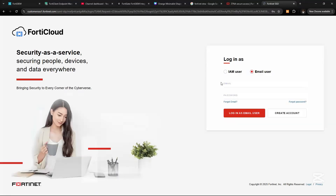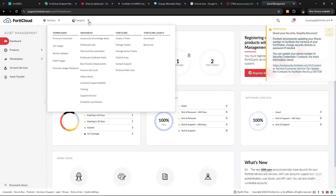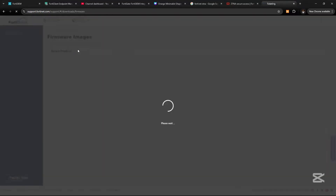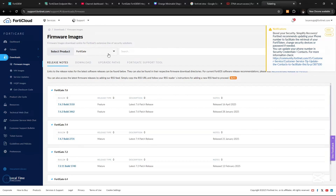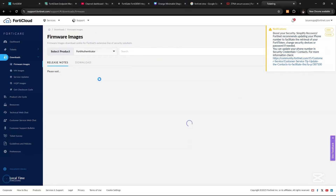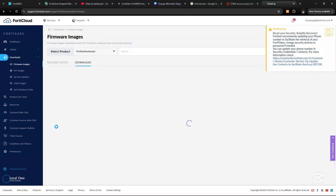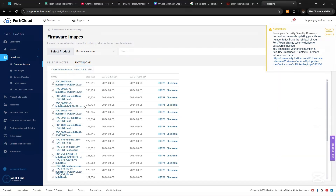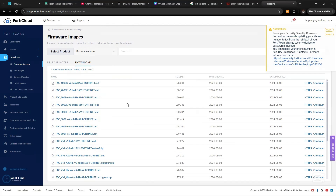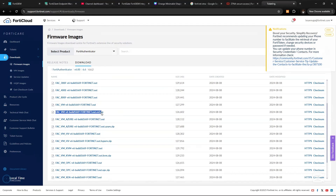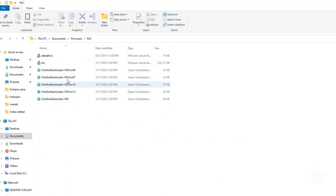On support.fortinet.com, that's where you register all your devices to get support and firmware downloads. Then go to 'Select Products' and select FortiAuthenticator, then select Download. We'll use version 6.6.2. Because we are installing on VMware Workstation Pro — which also works for ESXi — we're going to download the OVF file. Select HTTPS and it starts downloading.